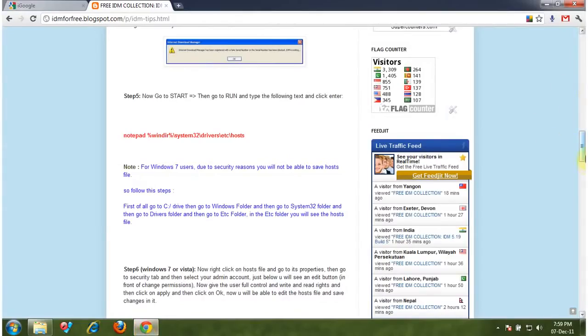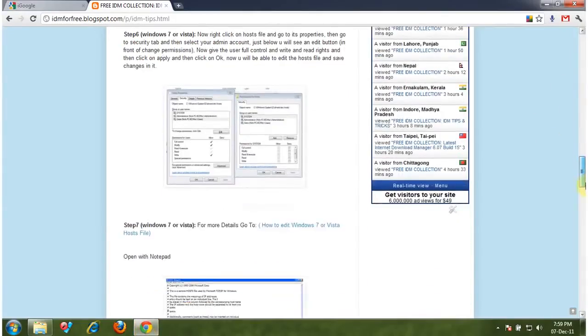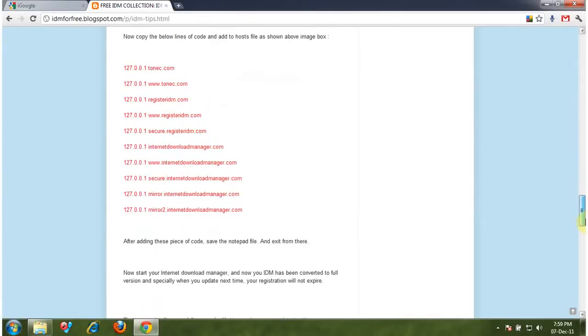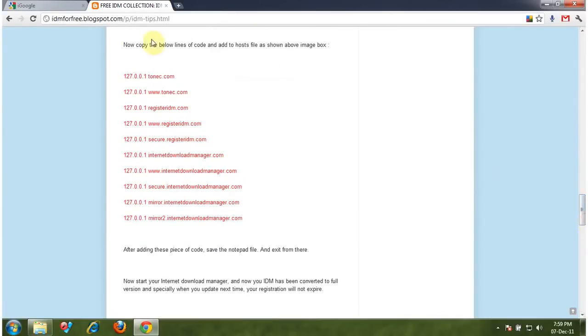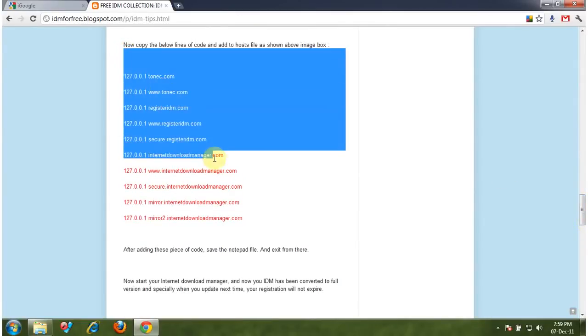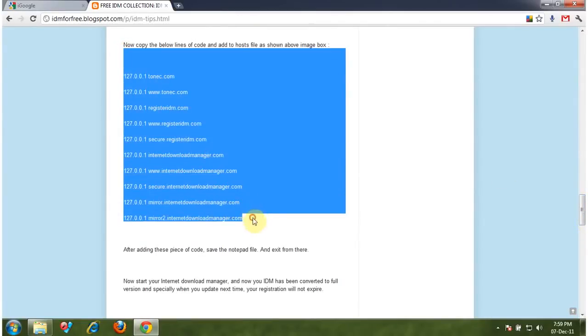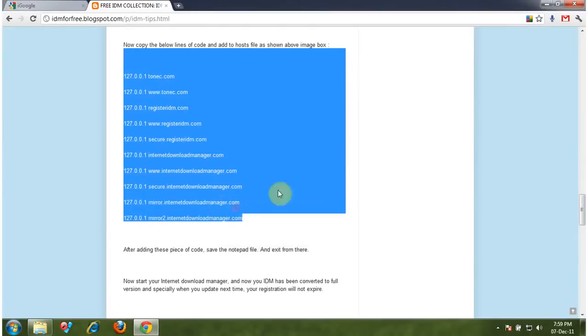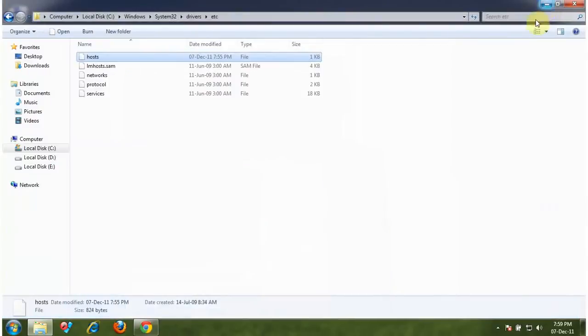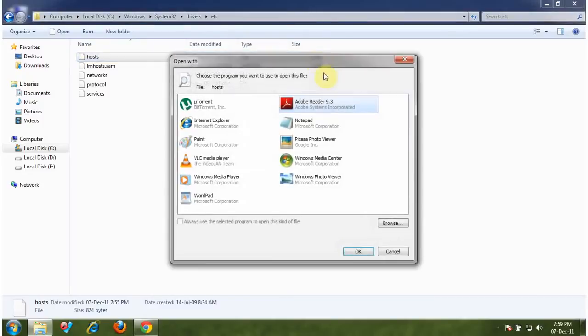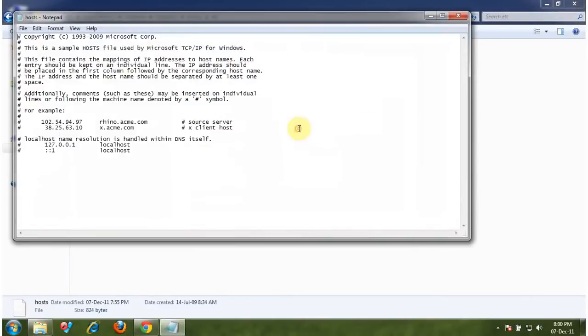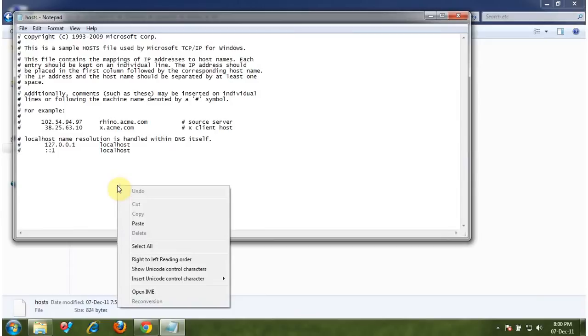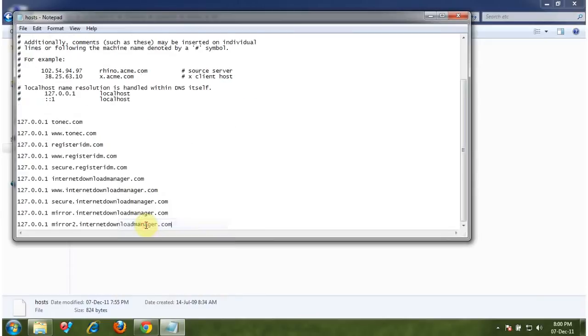Copy these codes from here. In Windows XP, you just open the host file with Notepad and paste these codes here and click exit and save.